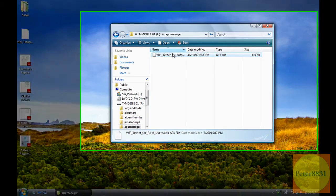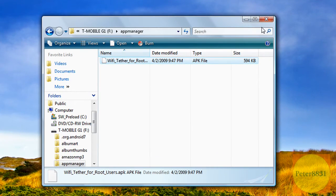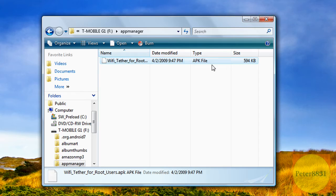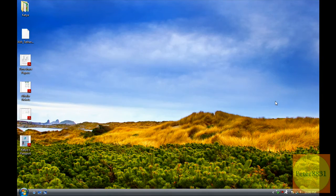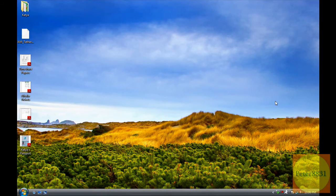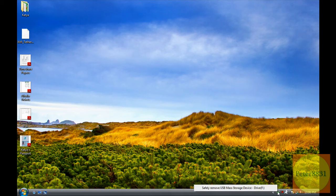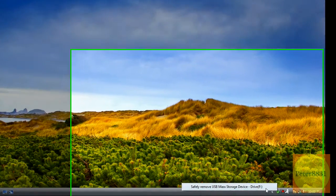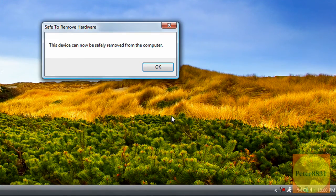It should copy pretty quickly into the directory. Once it's copied, you'll see the actual file. Exit out and safely remove your G1 from your computer.